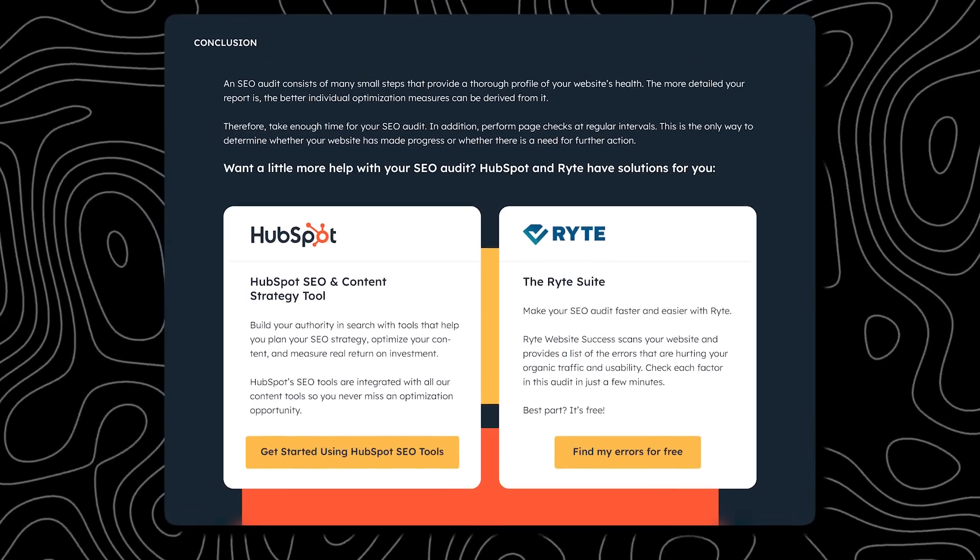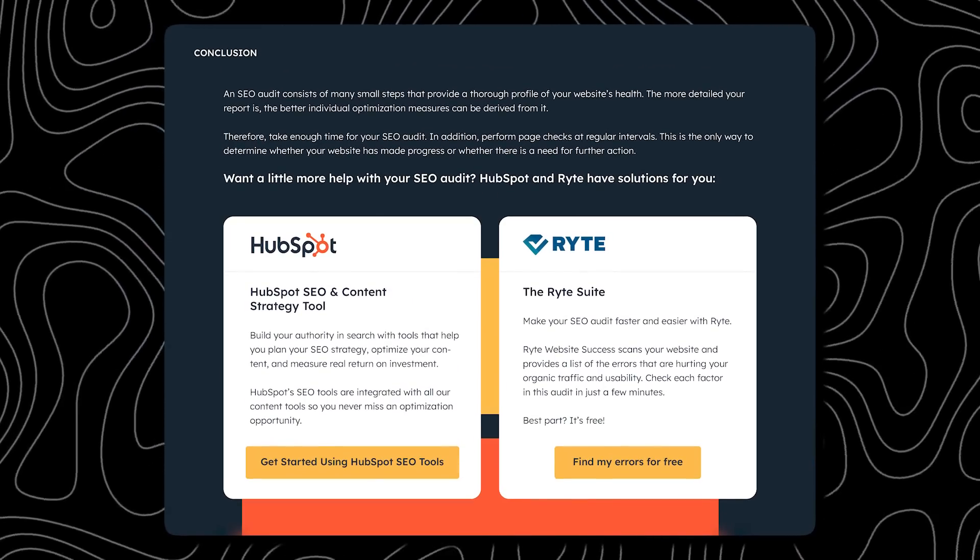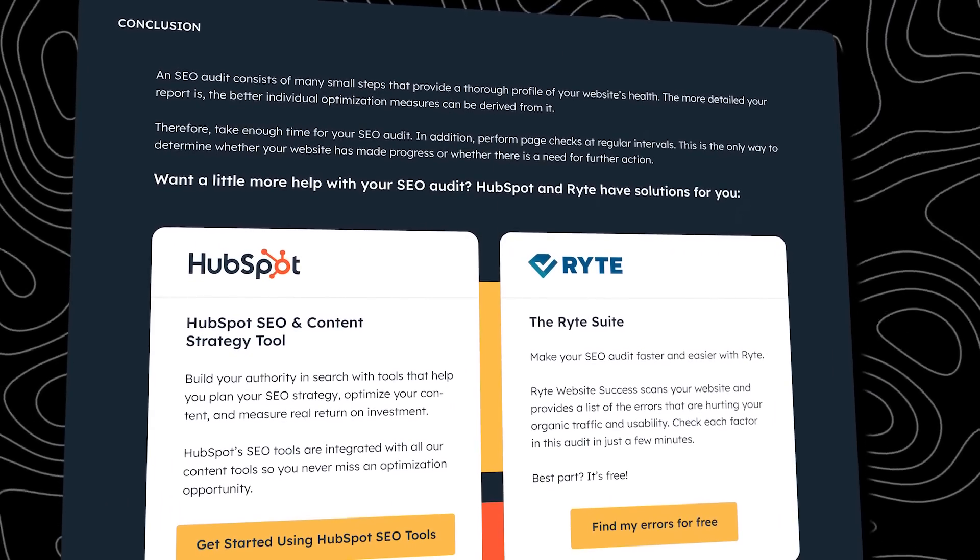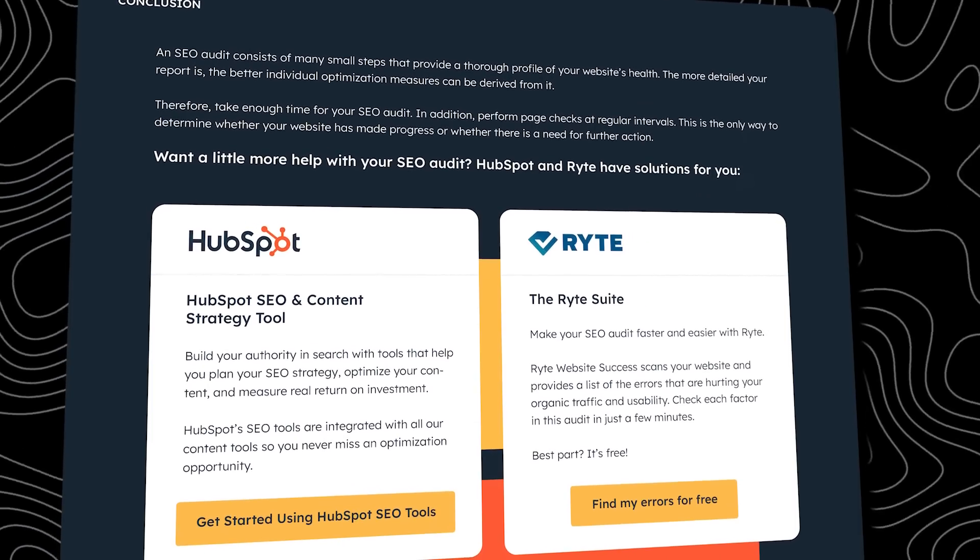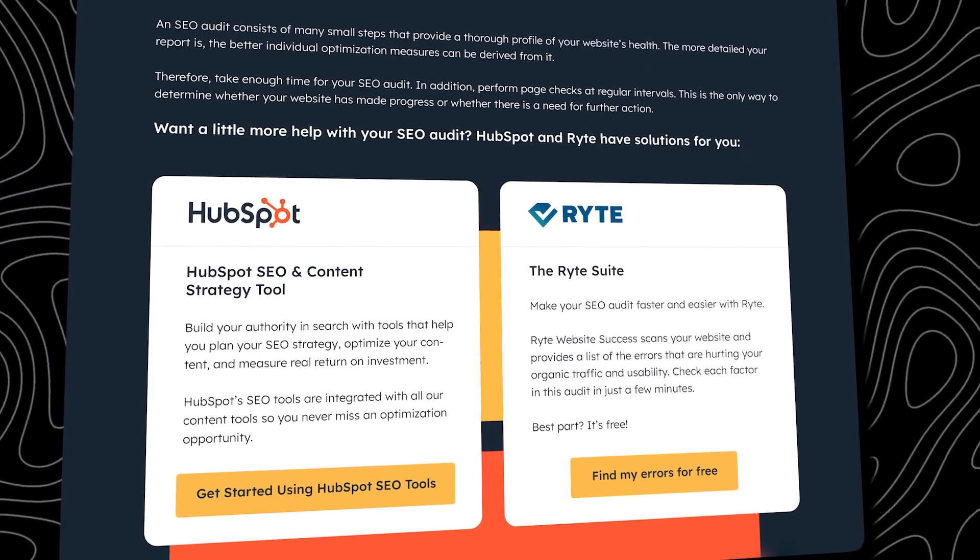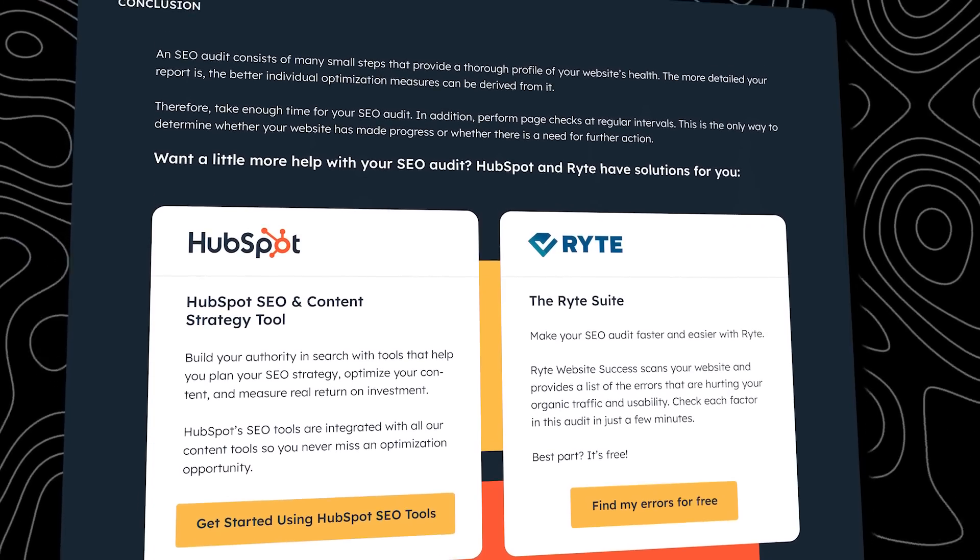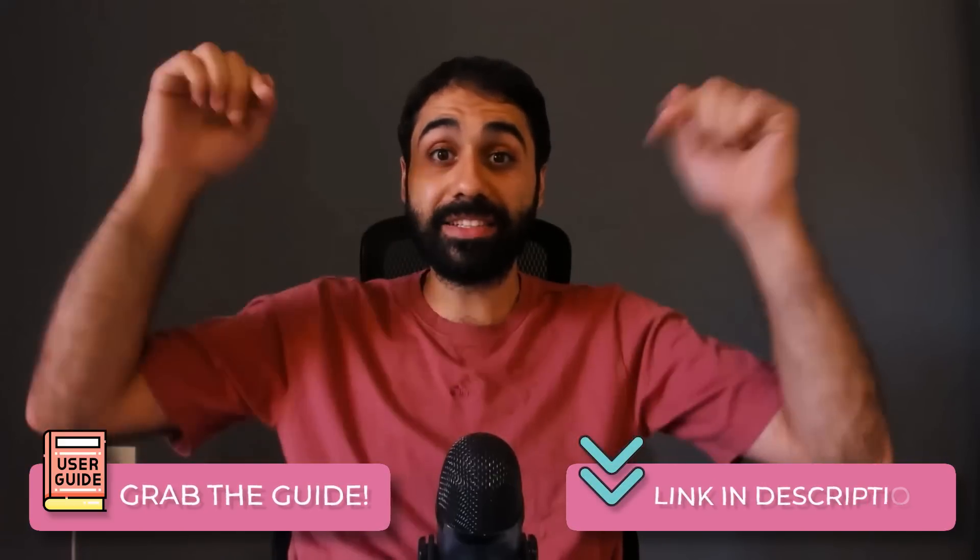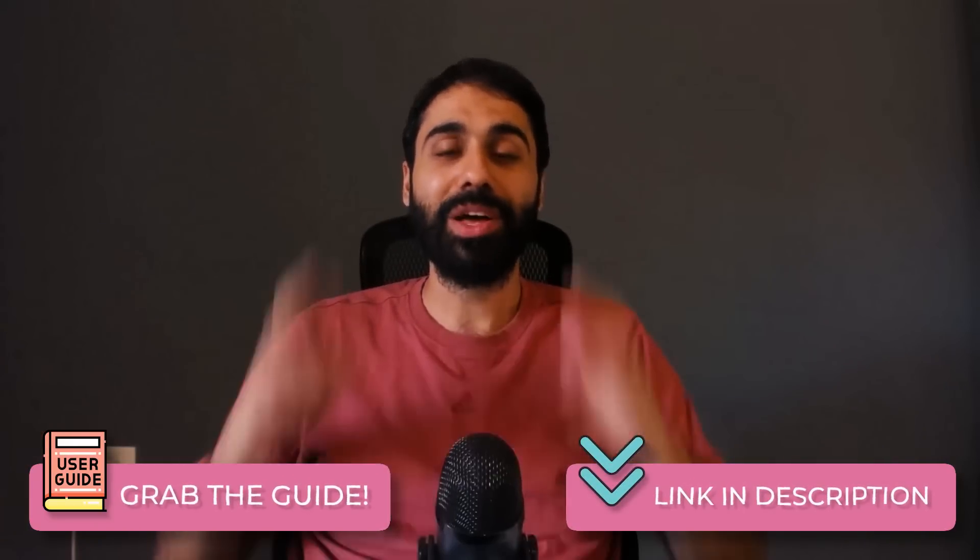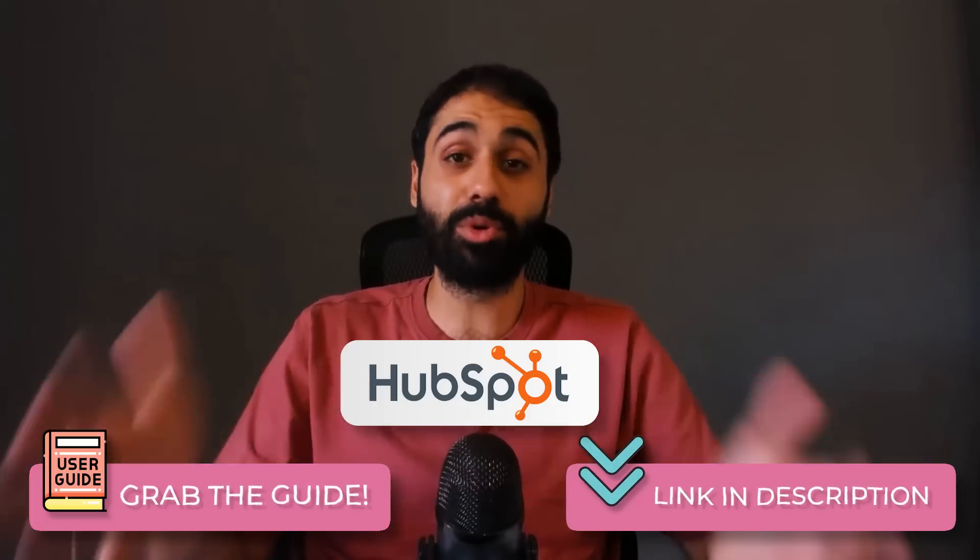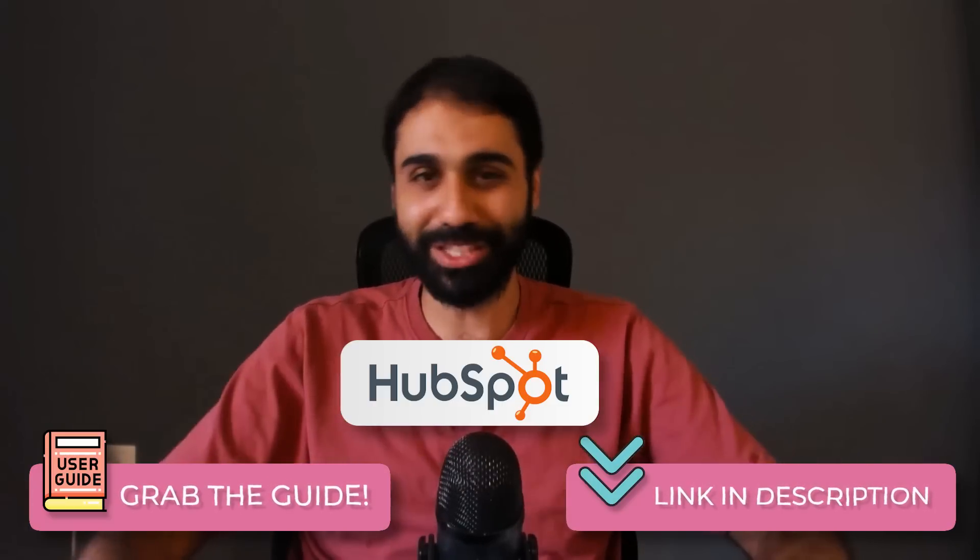Lastly, the guide suggests regular SEO audits as a continuous process, not just a one-time fix. So you need always to automate this process and check and optimize your website on a regular basis. And this is why I developed this tool to help you automate this process. What are you waiting for? Go grab this guide, it's totally free. The link is in the description below. So thank you HubSpot for supporting my channel, supporting my audience and supporting my ad-free videos.